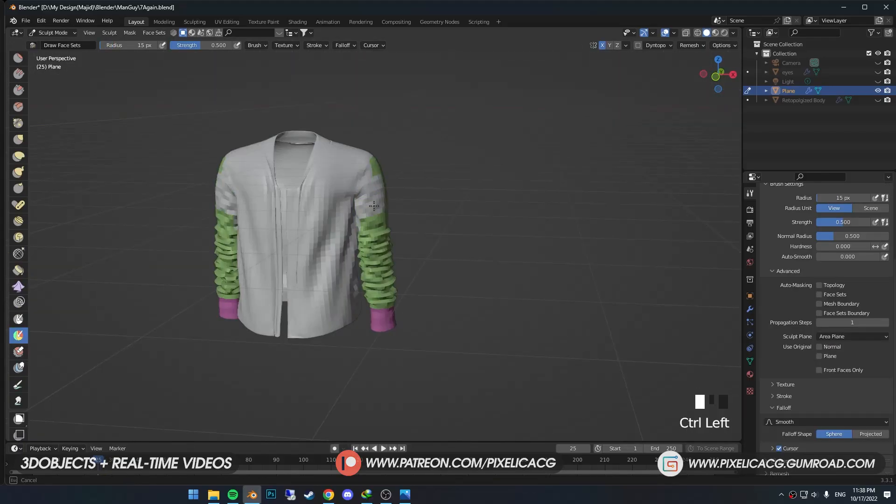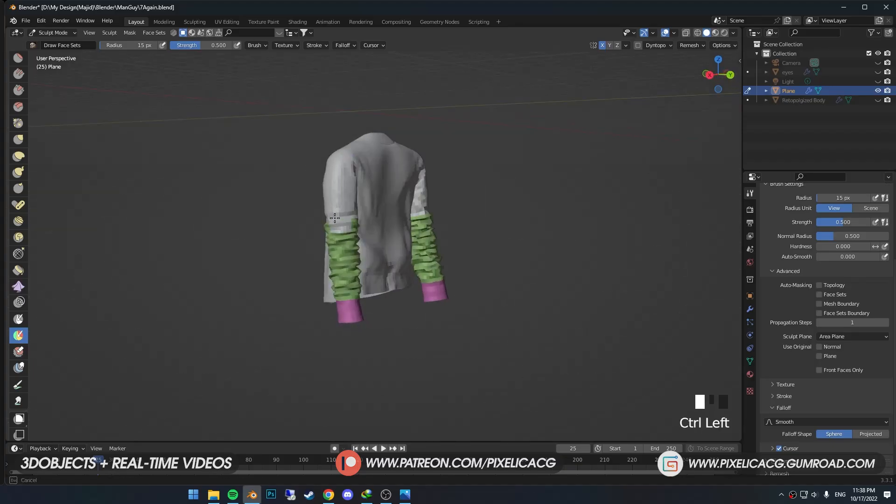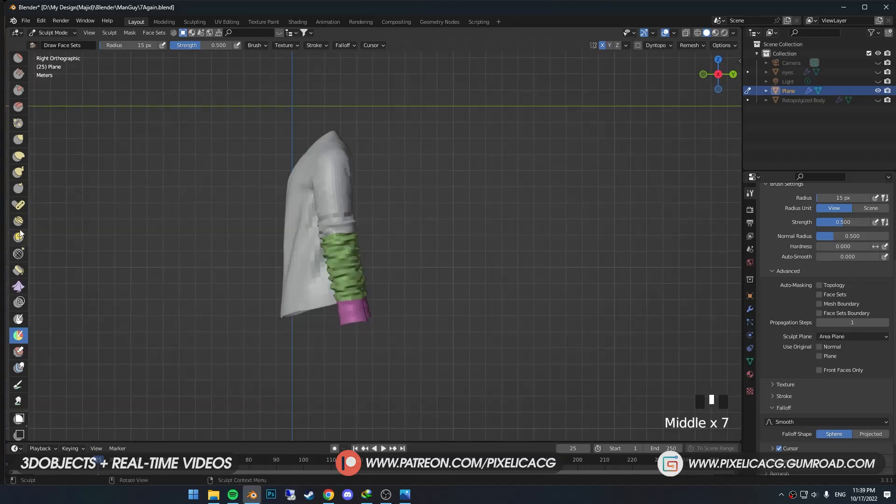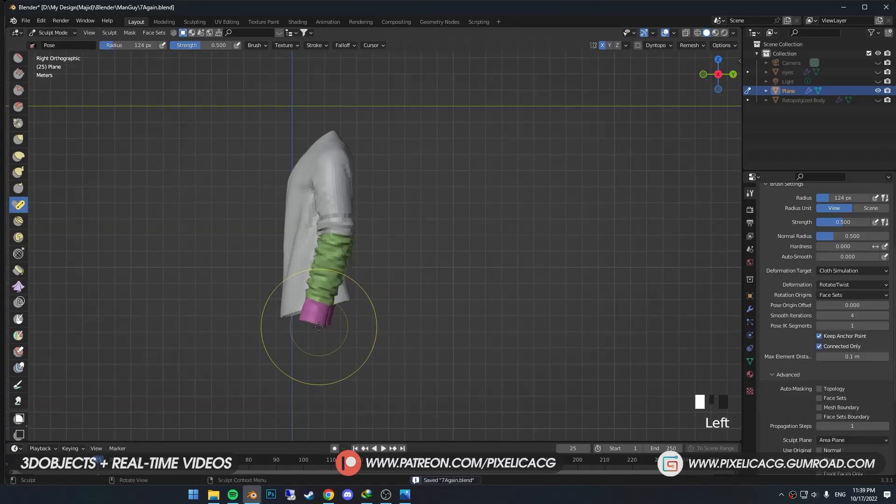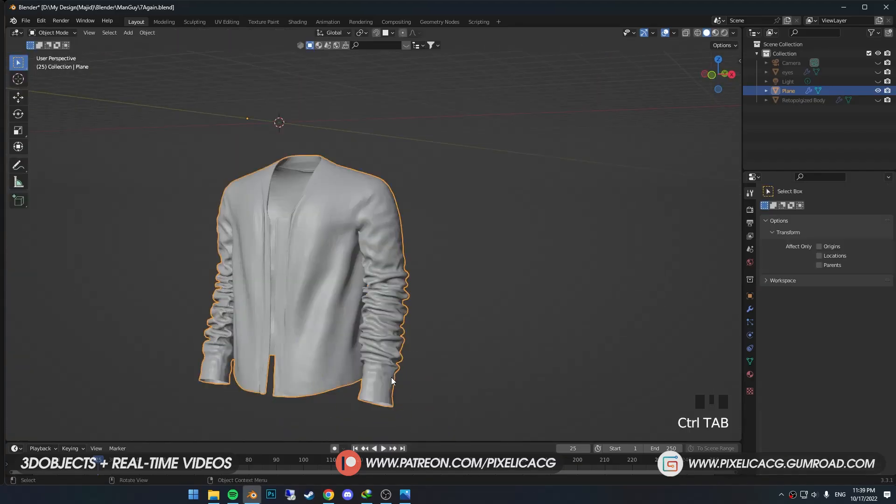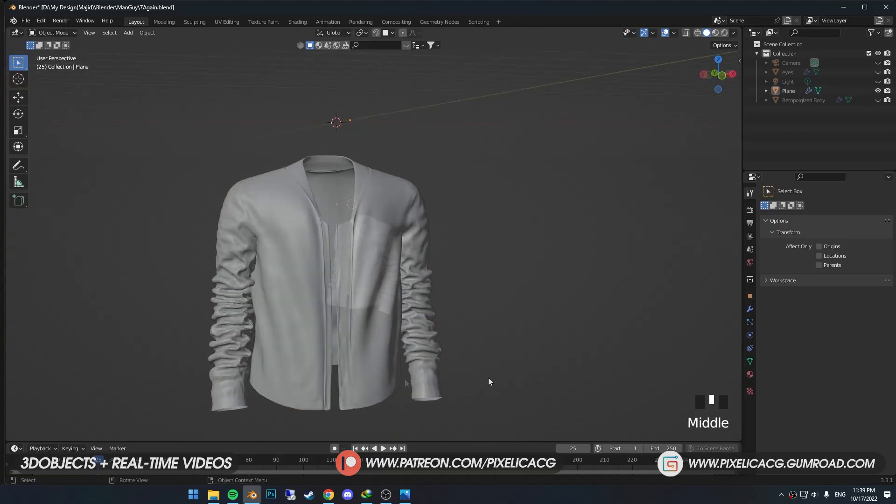Back to the Draw Face Set brush, get rid of half of the arm. Then rotate this part too. Now you can subdivide to smooth things out a bit.